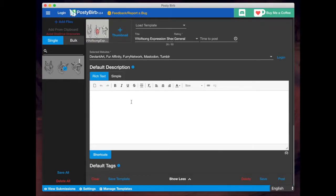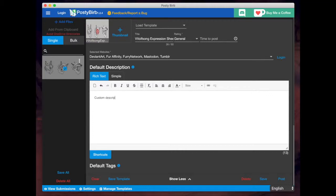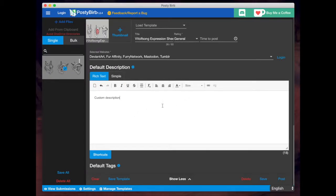So the first one is the description. So if you want to enter a custom description every single time you upload something, you can just do that here. However, if you want to instead create a template and upload that every single time you upload something, so for example, I created a template with a signature that has my website on it, you can save a template.